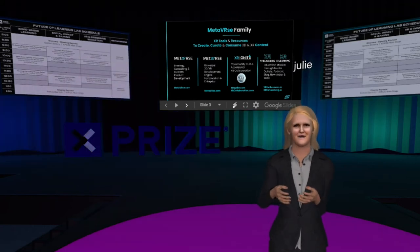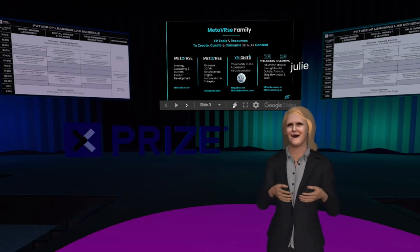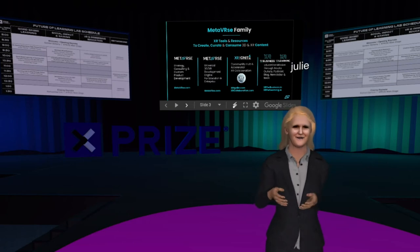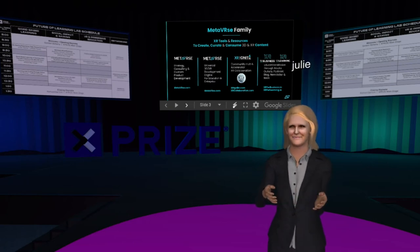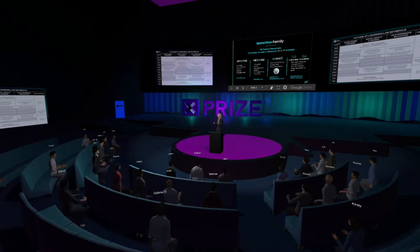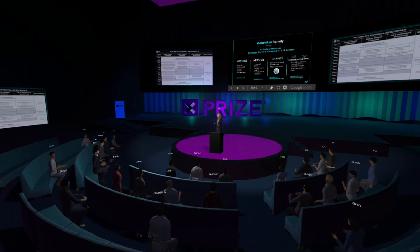We also have our podcasts. I host the XR for Learning podcast, where we talk about the different ways that you learn and teach. My partner and husband also has the XR for Business podcast, where Alan really gets into the nitty gritty of understanding the business applications of XR. So that's our Metaverse family.